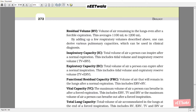By adding up respiratory volumes, one can derive various pulmonary capacities used in clinical diagnosis. Inspiratory capacity: the total volume of air a person can inspire after a normal expiration — includes tidal volume and inspiratory reserve volume (TV + IRV). Expiratory capacity: the total volume of air a person can expire after a normal expiration — includes tidal volume and expiratory reserve volume (TV + ERV). Functional residual capacity: the volume of air that remains in the lungs after a normal expiration — includes ERV + RV.